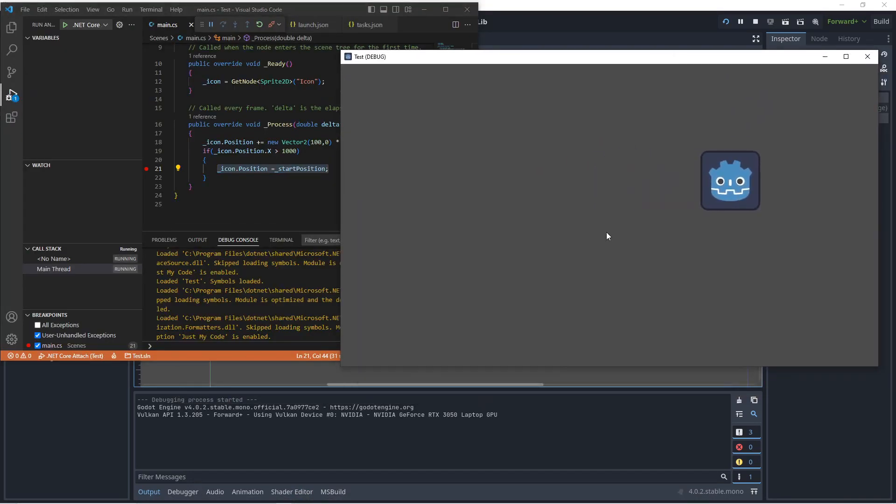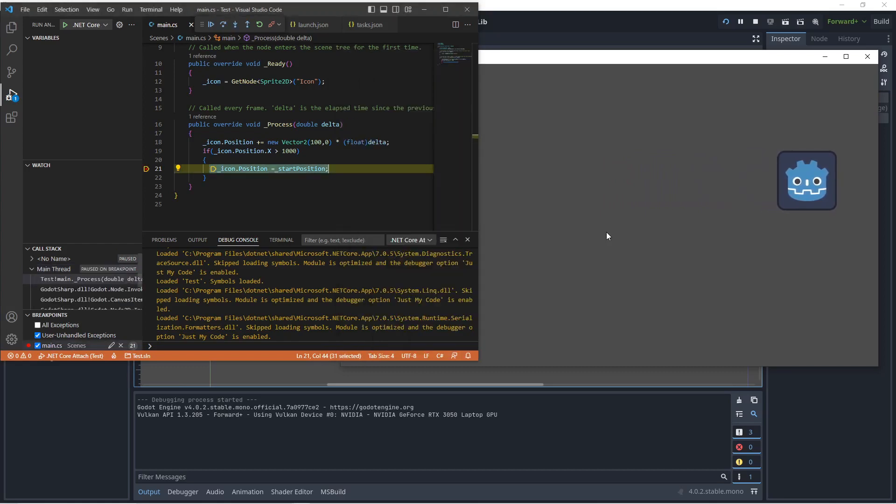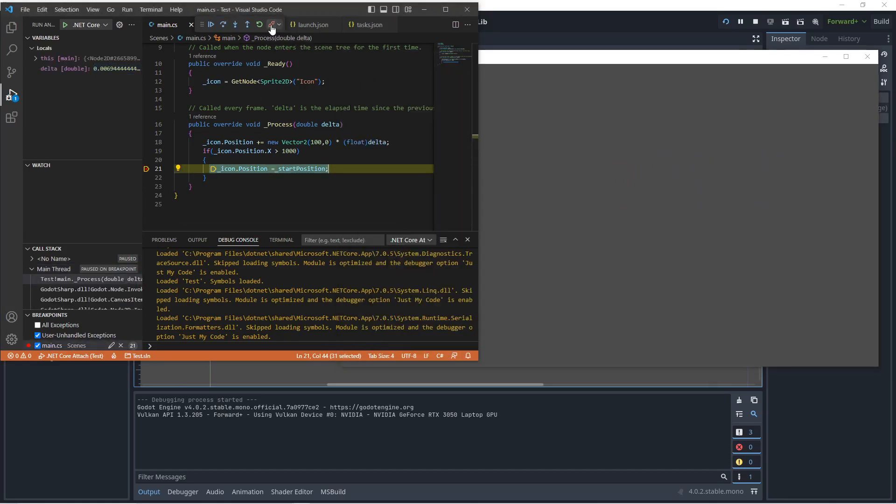When this reaches a thousand pixels, we're going to hit the breakpoint now. And you can just click on disconnect.